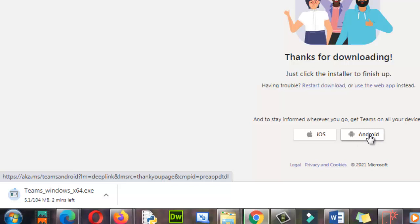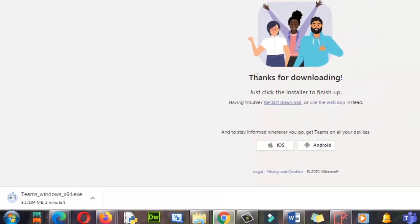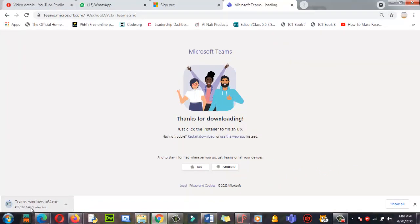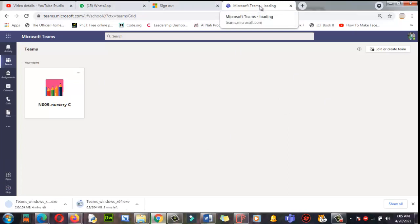If you want to install the app, that is one way. But if you want to login quickly, click on 'Use the web page.' When you click on it, your web browser opens. Here is Microsoft Teams in the web browser tab.